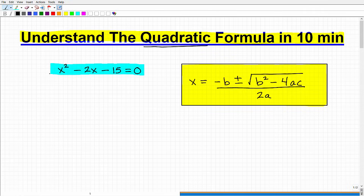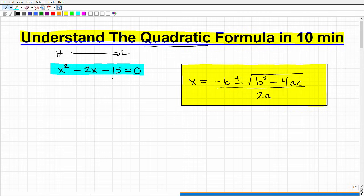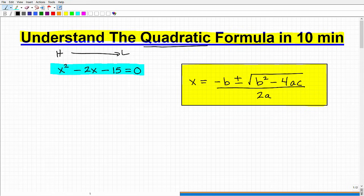Here we have a quadratic equation, a degree-two polynomial. The way we're going to approach this problem using the quadratic formula is: first, we want to write this in what we call standard form, meaning from the highest power to the lowest power, followed by a number, all set equal to zero. You can see this is already written in that form — x squared, then an x term, then a number, equals zero. If your polynomial is not in this form, you need to shuffle things around. Standard form goes degree two, degree one, number equals zero.